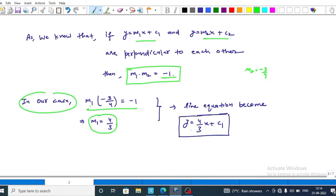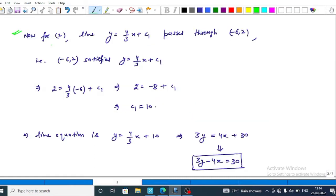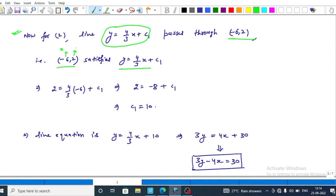This implies that m1 equals 4 upon 3. So the equation of this line is y equals m1x plus c1, that is y equals 4 upon 3 x plus c1. Since this line passes through the point minus 6 comma 2, substituting: 2 equals 4 upon 3 into minus 6 plus c1, which gives 2 equals minus 8 plus c1, so c1 equals 10.